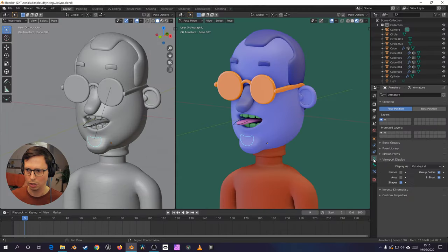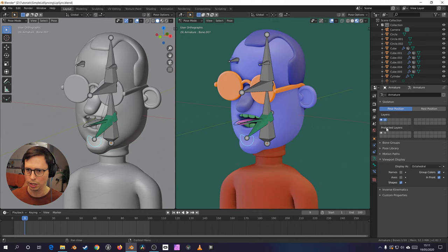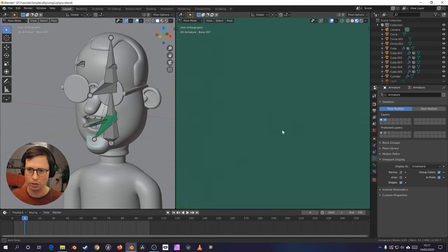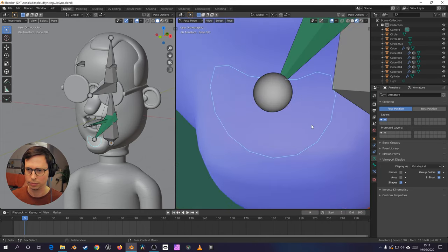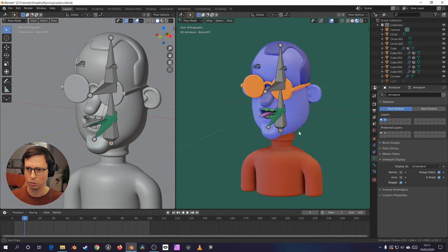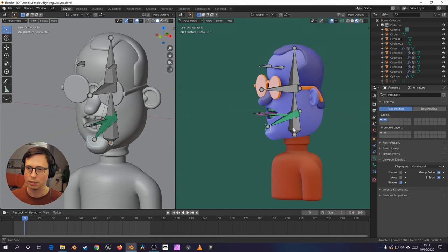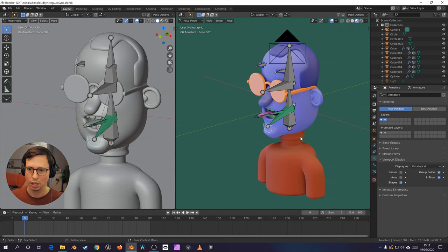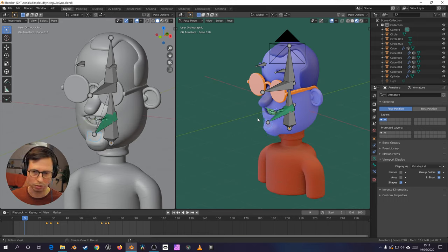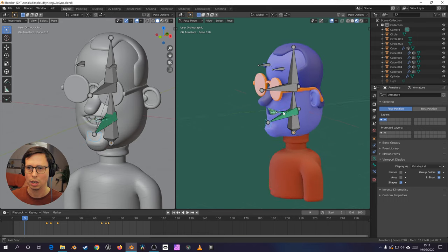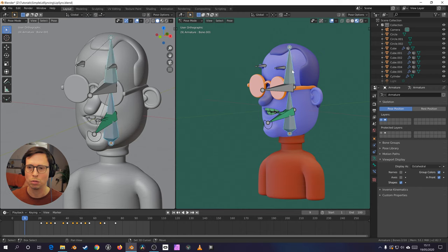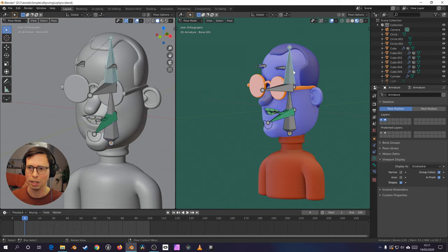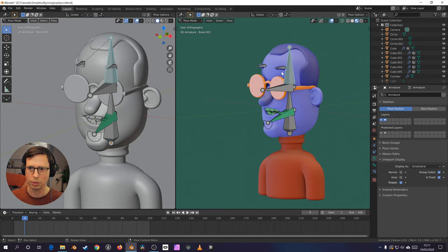Okay, so if we go over to our armature and we show the second layer, we can see all the bones. Let's just focus on one. And some of these aren't particularly needed, particularly when it comes to the mouth shape, but I just have two bones for the head, just so we've got a little bit of offset we can have here.